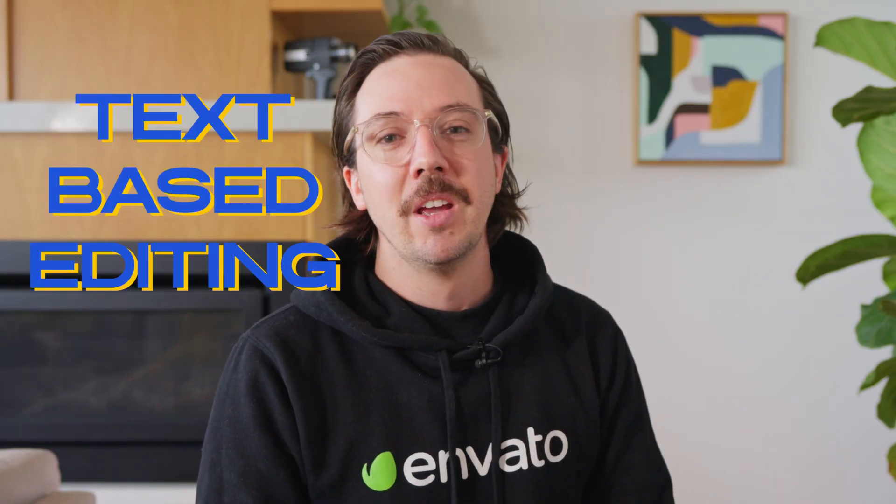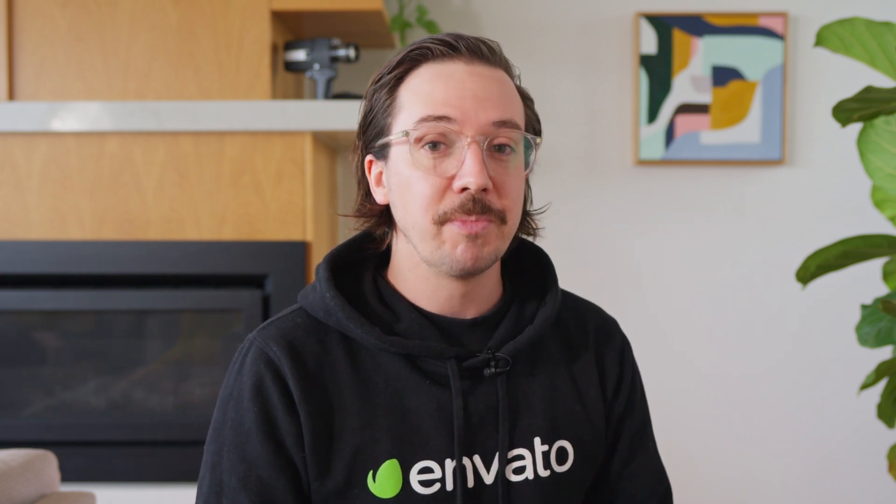But the big one, the one that has caught my attention, is text-based editing. So Premiere automatically generates a transcript of your imported rushes, allowing you to select and insert sections from the transcript directly into your timeline. Now, why is that so exciting?